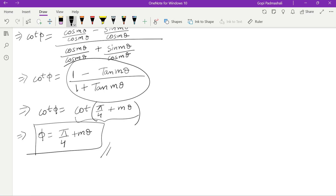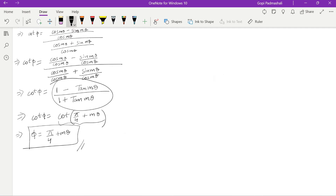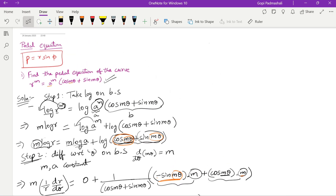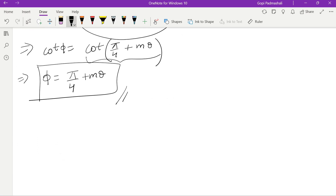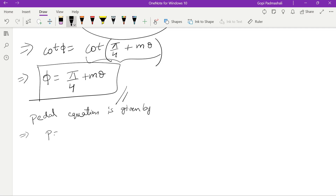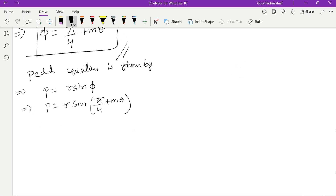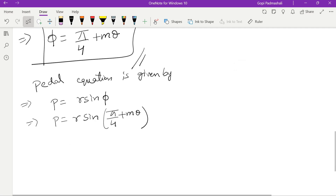So cot φ equals cot(π/4 + mθ), giving φ = π/4 + mθ. Now we care about the pedal equation. The pedal equation is given by P = r sin φ, which equals r sin(π/4 + mθ). This is step 3.